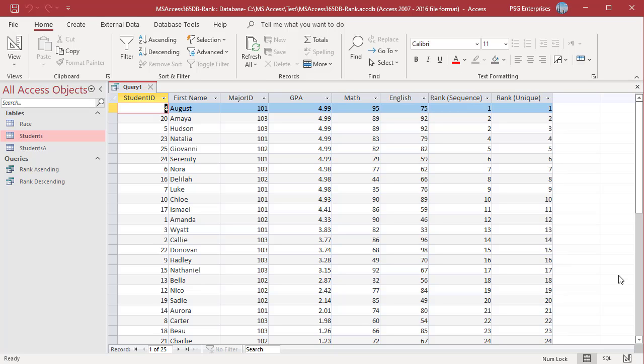Students are ranked based on GPA, Math, English, and Student ID. Students are ranked uniquely.